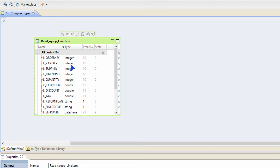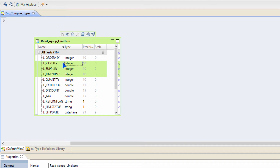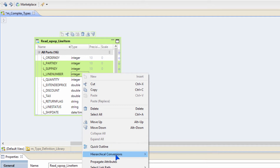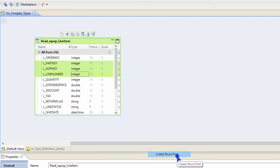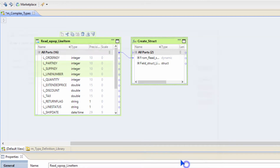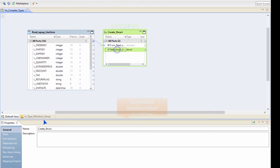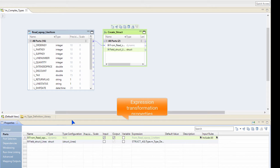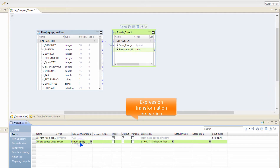To create a struct first, I am going to select a bunch of columns that I have in my line items table. Right click, hierarchical conversions, create struct. I am going to call this struct as struct lines and click finish. A struct is created out of these three columns that I have selected and it is called struct lines.